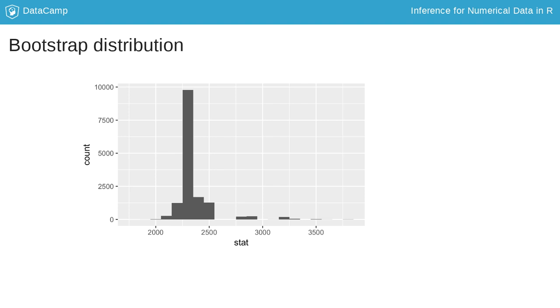Remember that each bootstrap sample is a sample taken with replacement from the original sample and of the same size as the original sample. It's really important to understand what with replacement means in this context, as well as the purpose it serves.